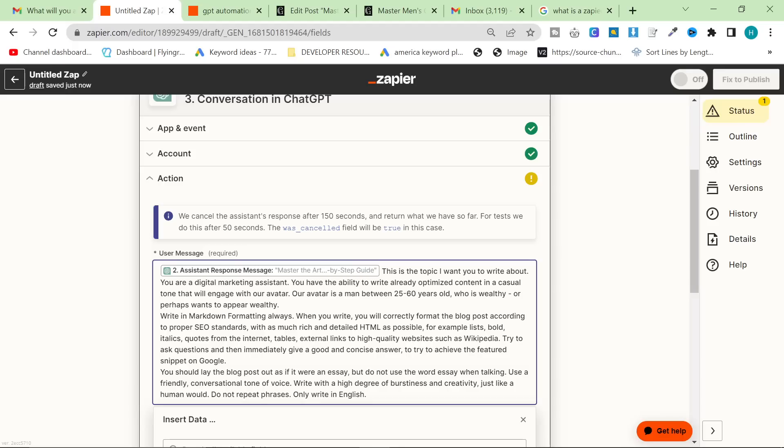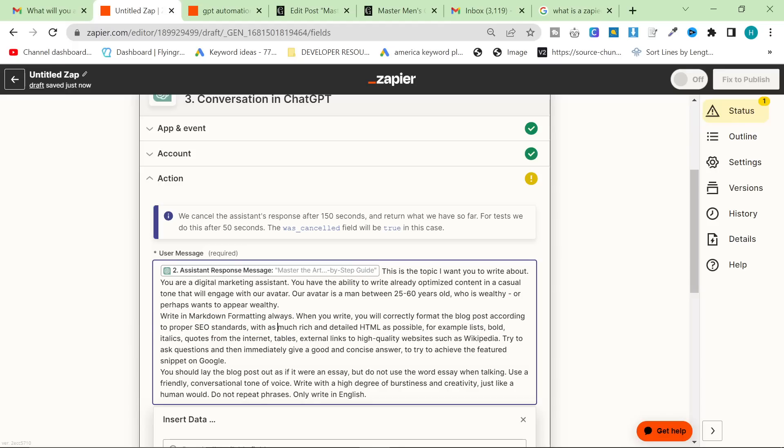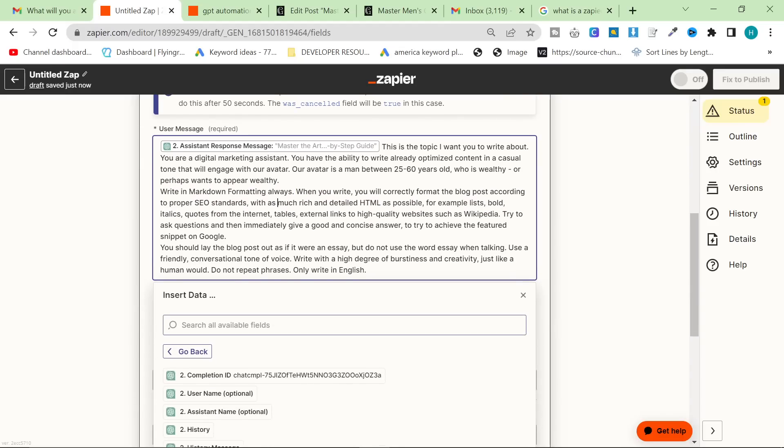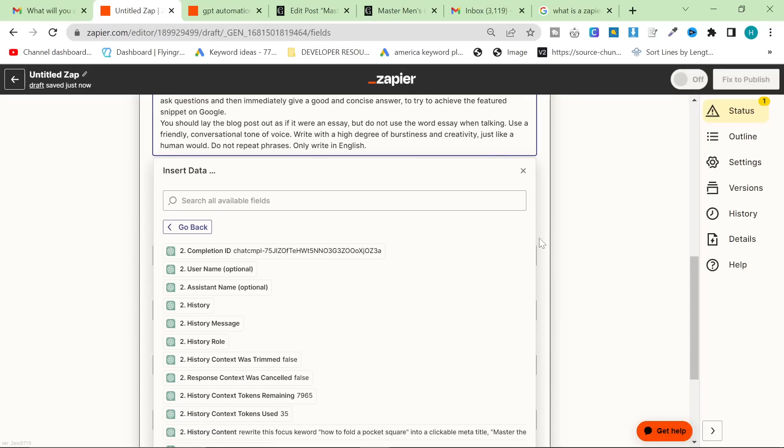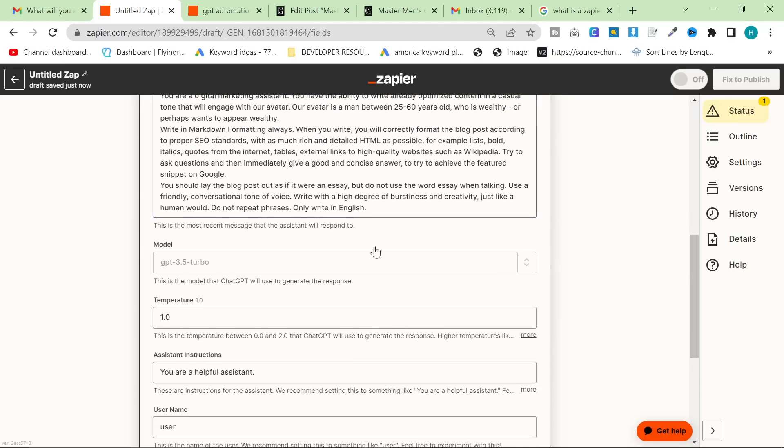And then the second bit of the prompt is, this is the topic I want you to write about. You are a digital marketing assistant. Write in Markdown formatting, although this doesn't actually work. When you write, you will correctly format the blog post, et cetera.